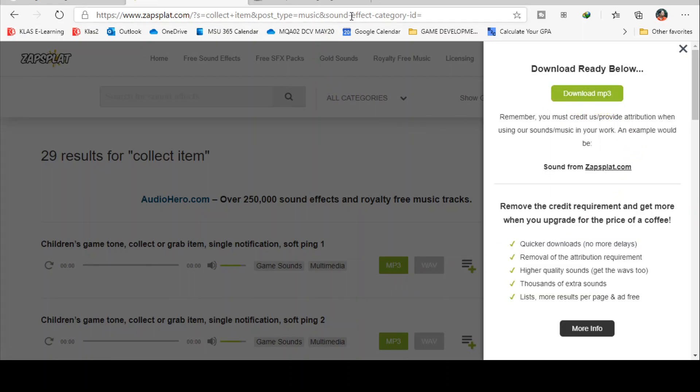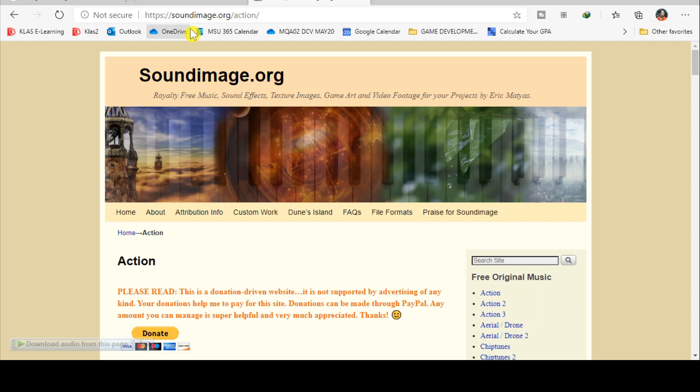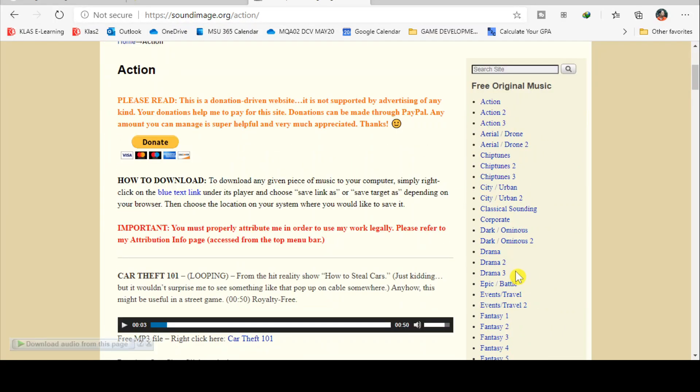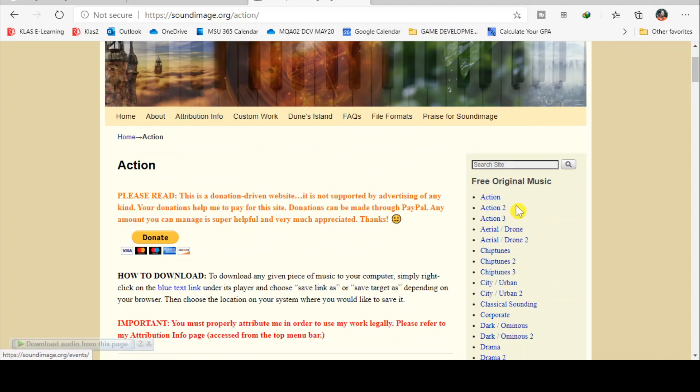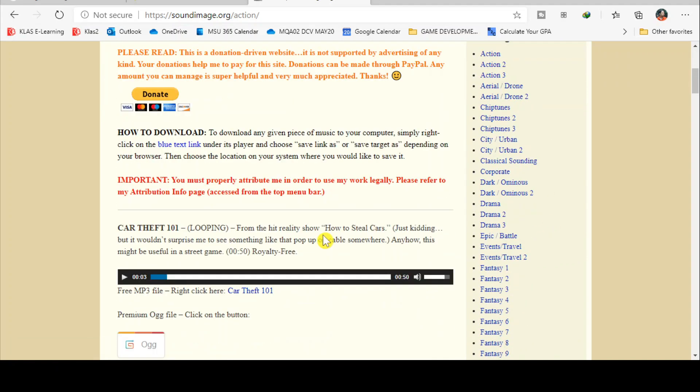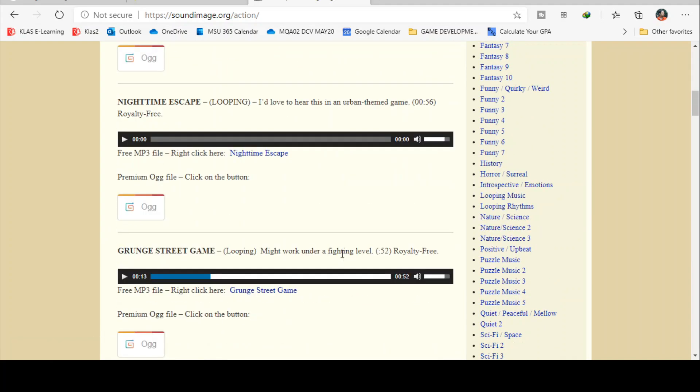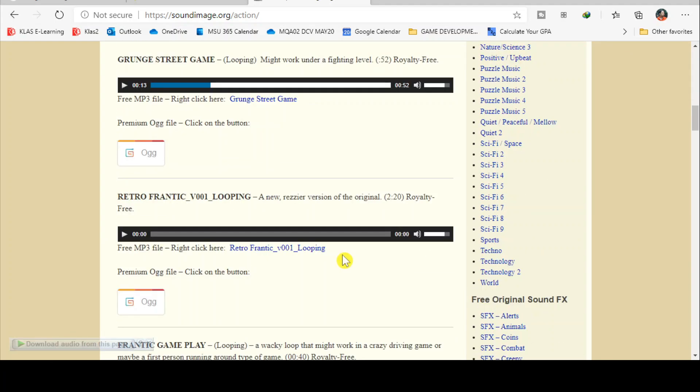For the background audio, I browse to this site called soundimage.org. Then I just select any of the categories here and download which audio that I feel is suitable to the games.